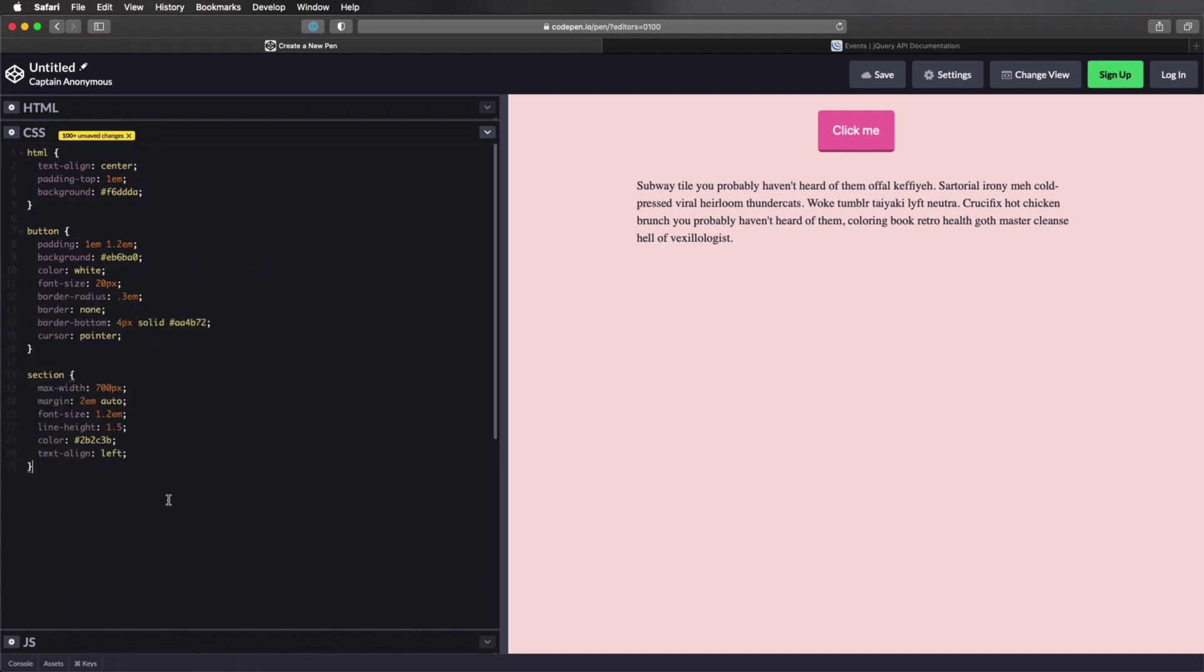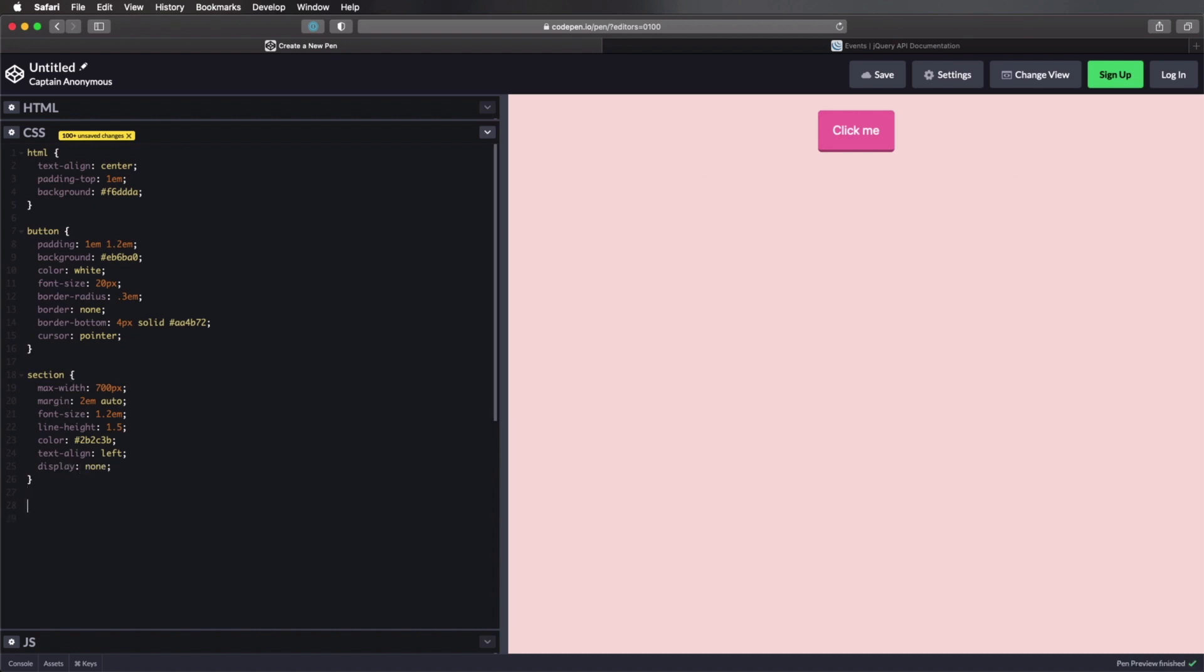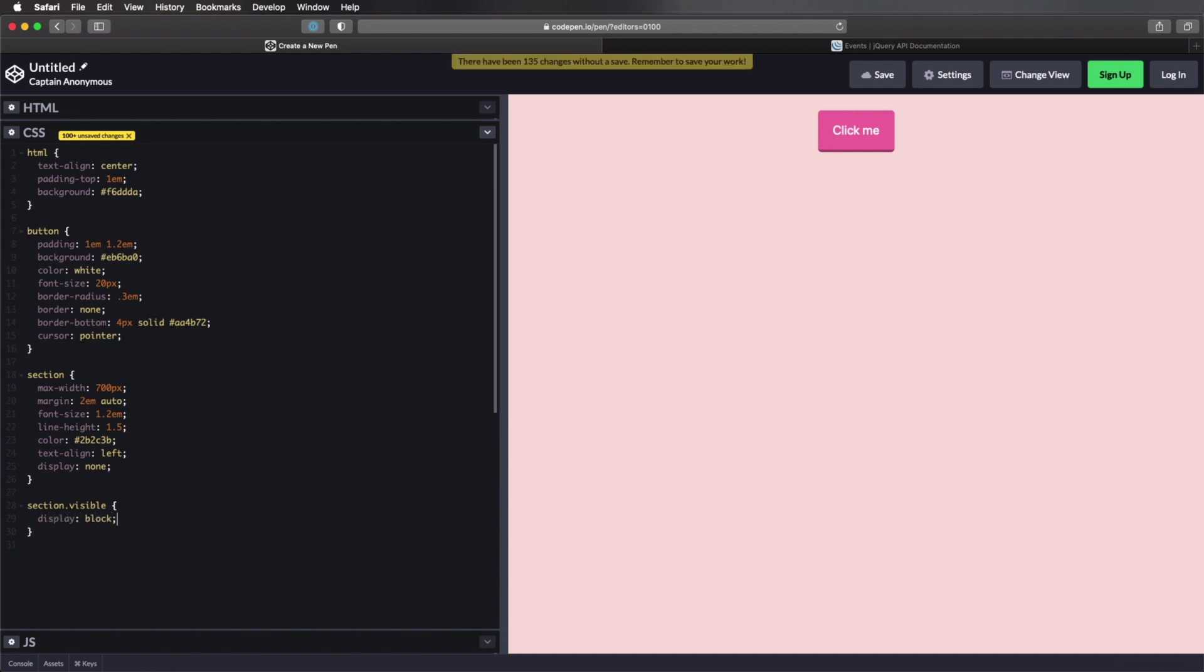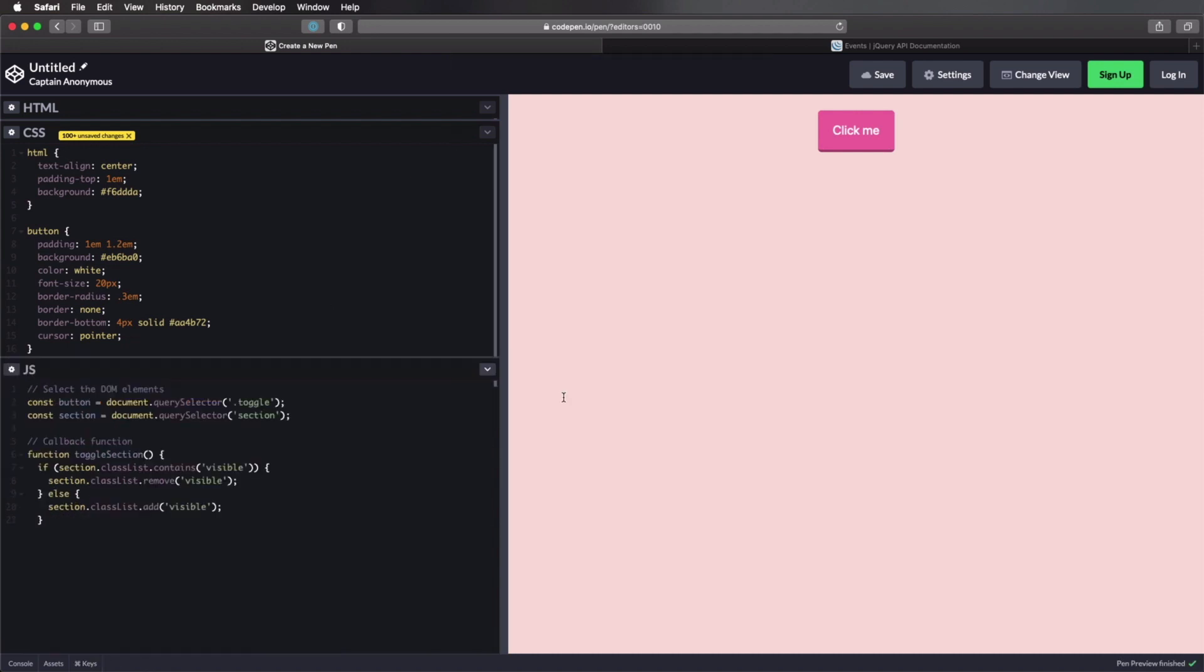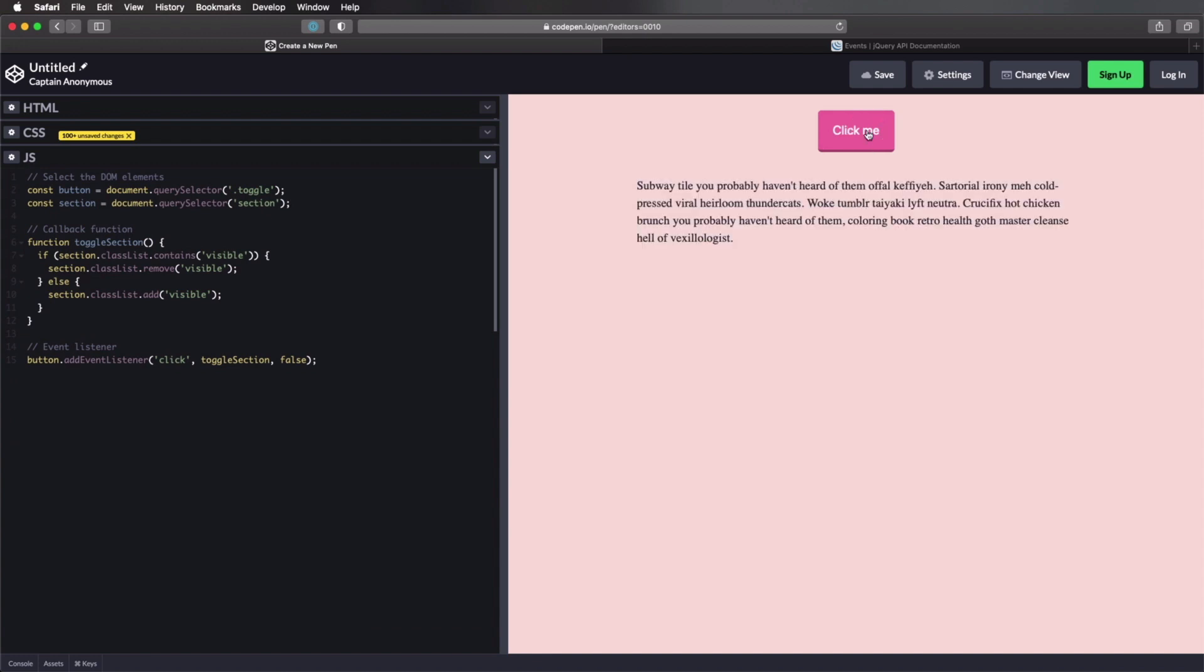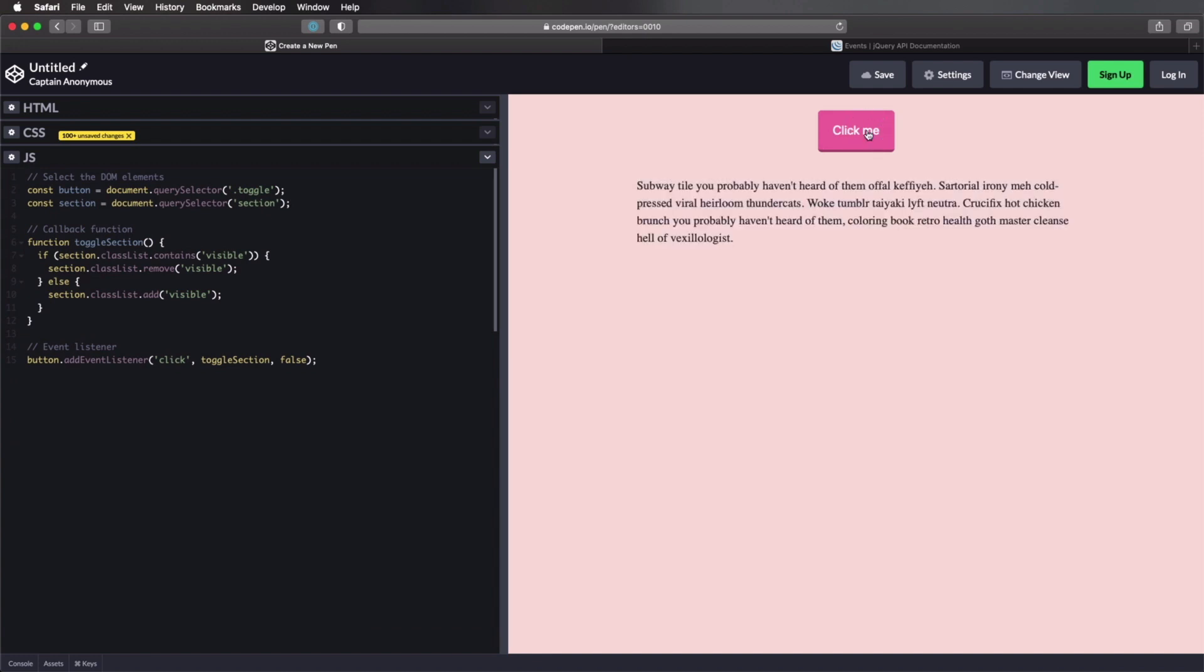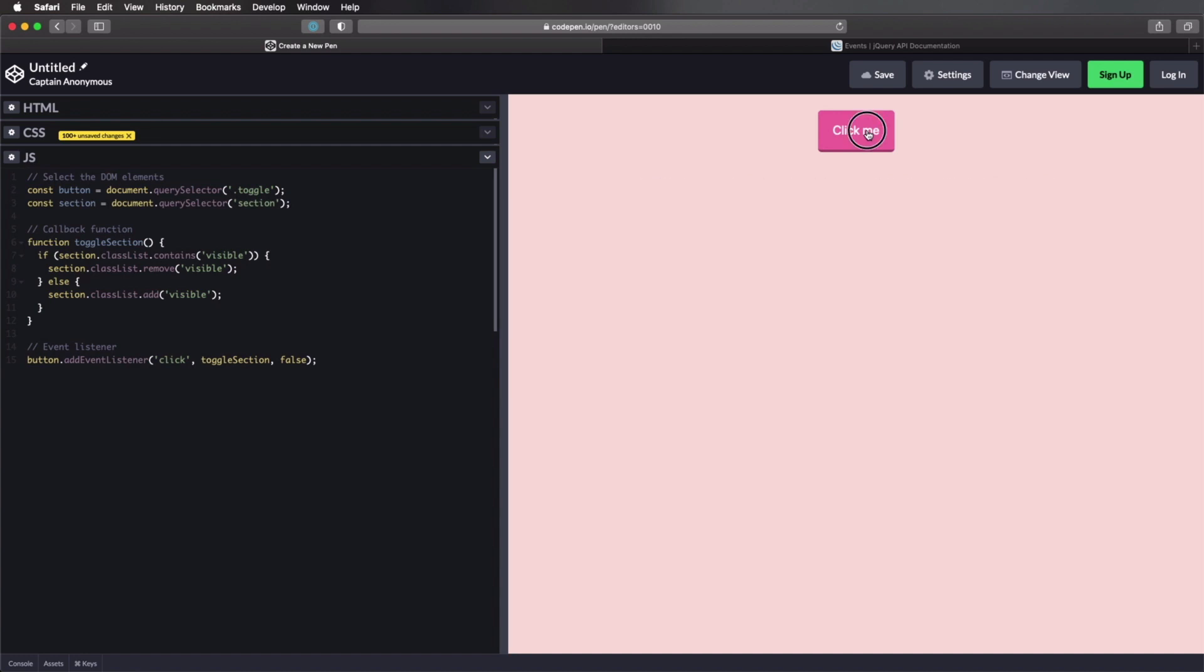And let's add those classes. So section, it's actually right here. Let's set a display to none by default. And then section with a class of visible. We're gonna do a display to block. So now you'll see that when we click this button, we can toggle that section's visibility on and off.